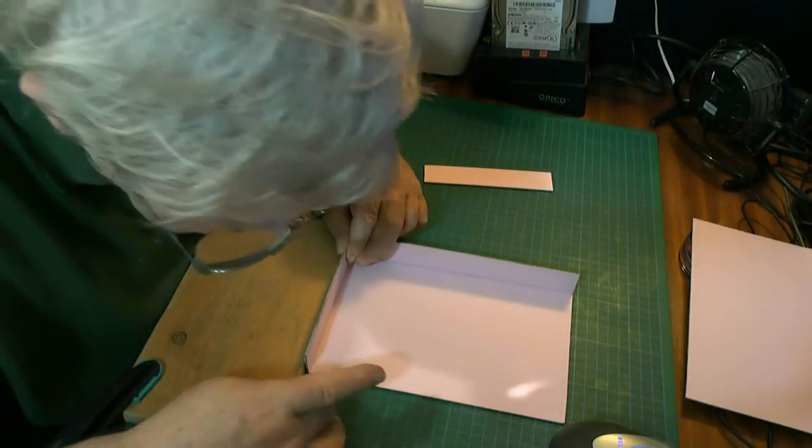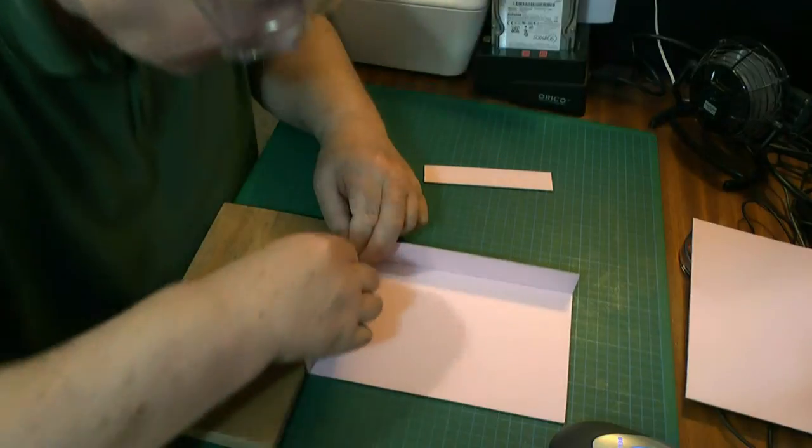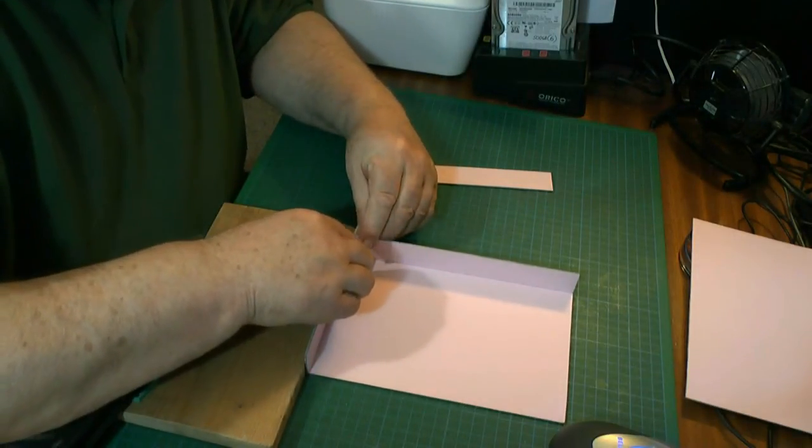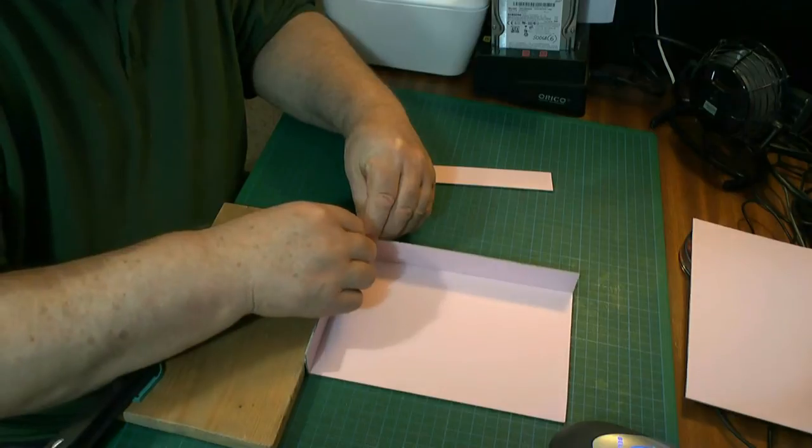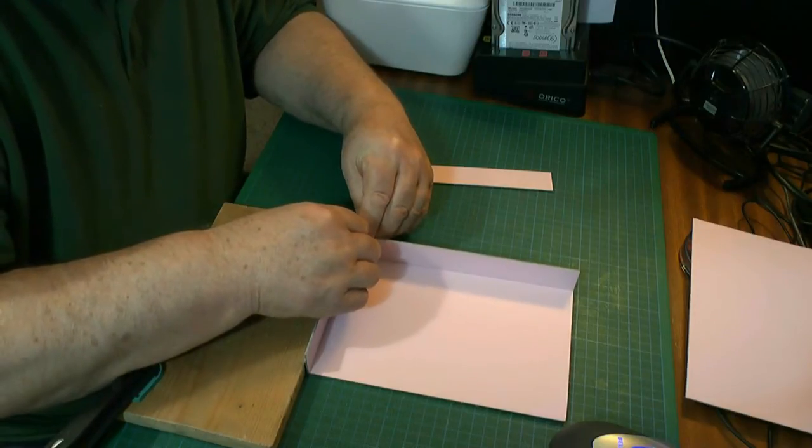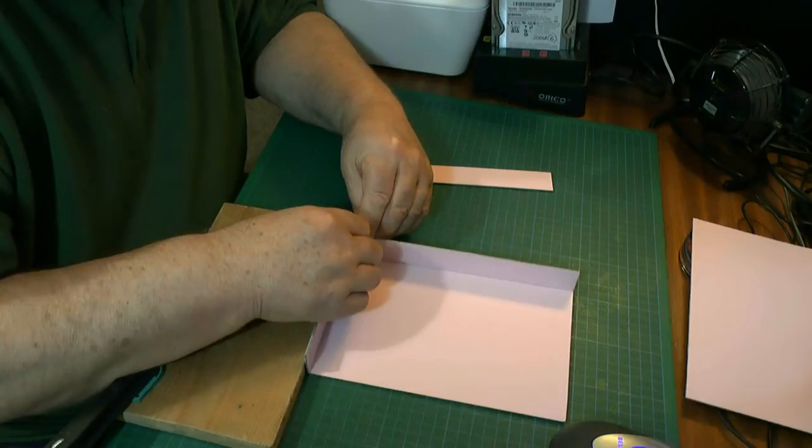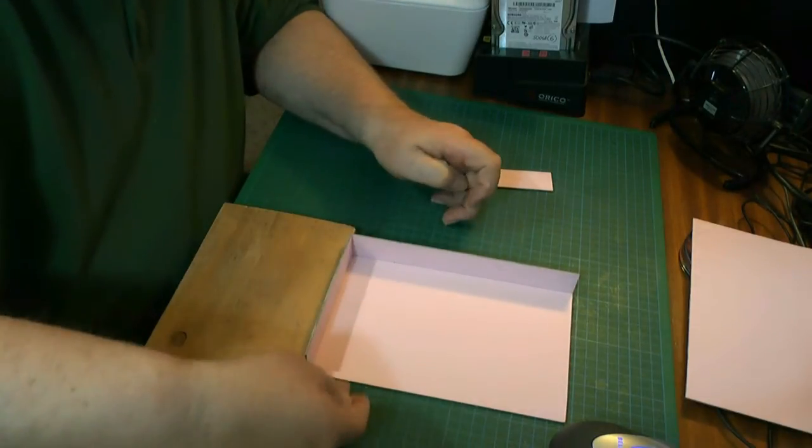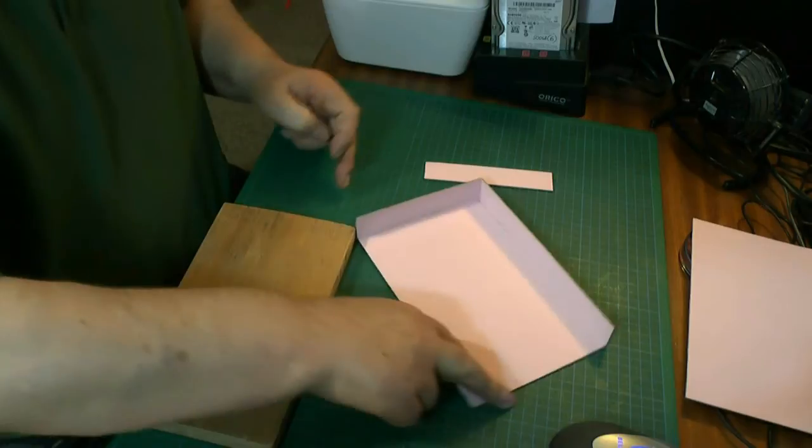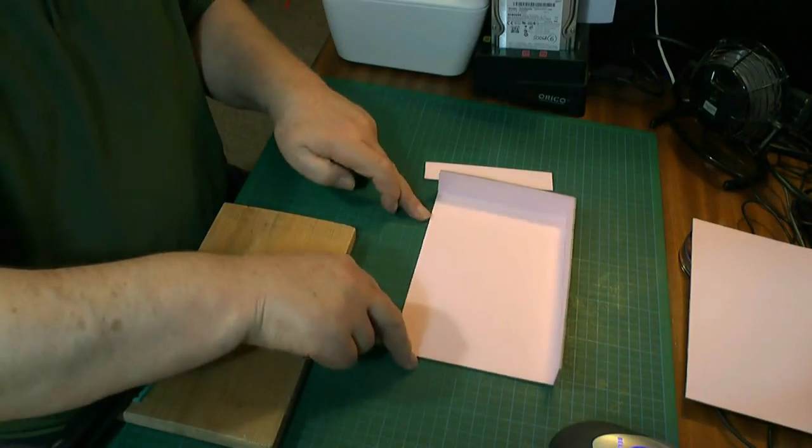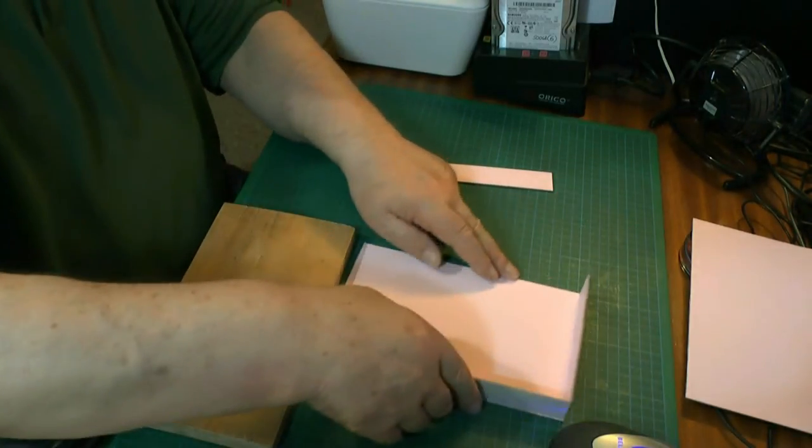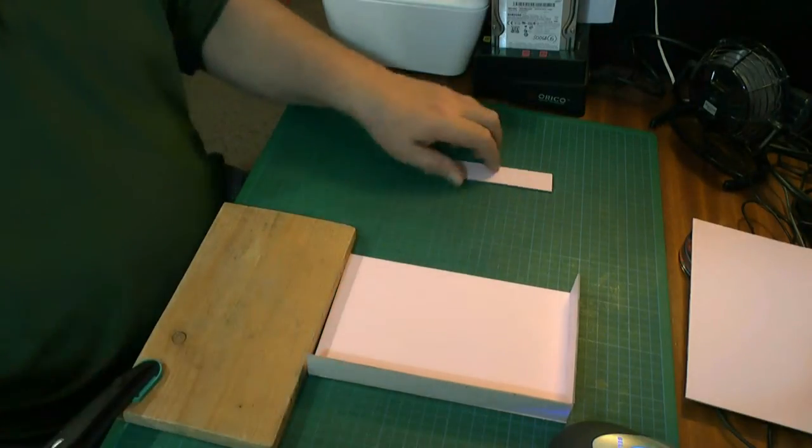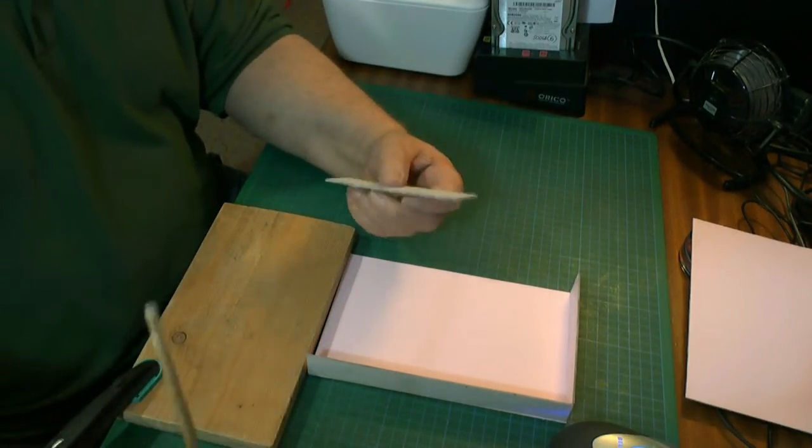It should go right to the end and should be square at that end because that's the end of the box. Try and get these as square as you can and then break the seal. It's not everybody's cup of tea this.